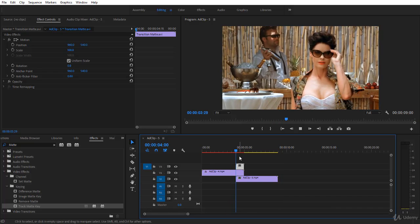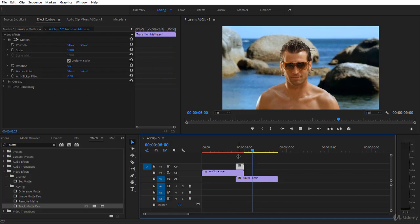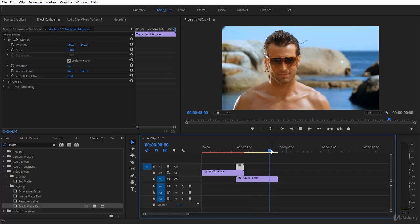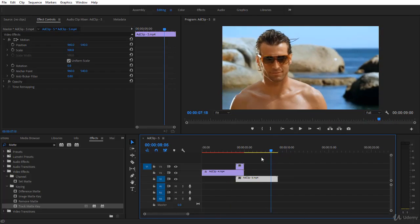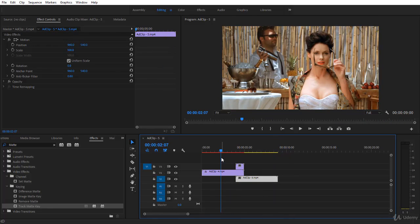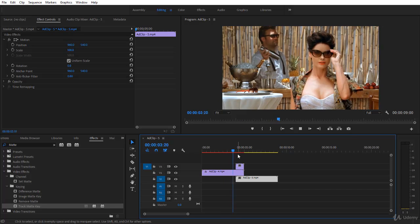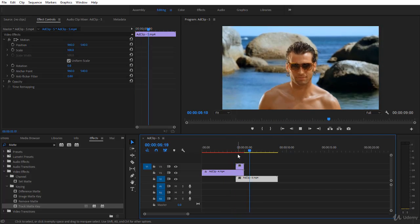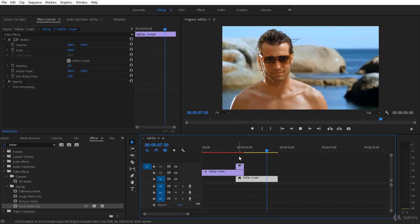So in this couple of lectures you learned a lot guys. You created a transition in After Effects, you create the video transition, you brought it into your video editing program and here you are, you are already doing professional transitions within After Effects and the video editing program in this case Premiere Pro.